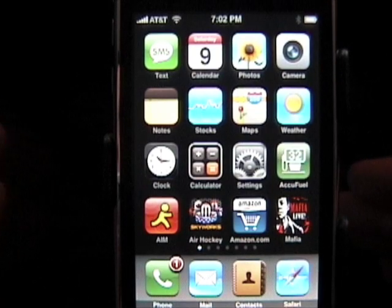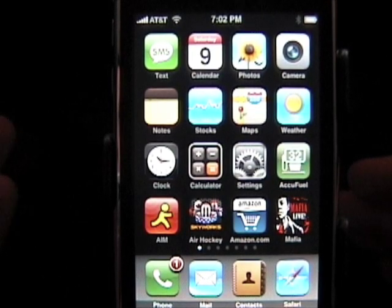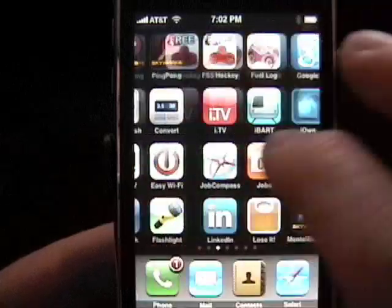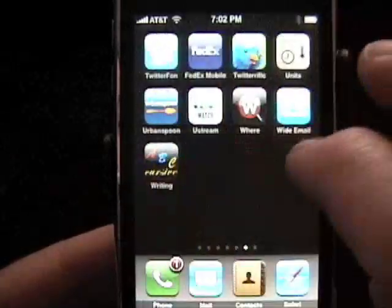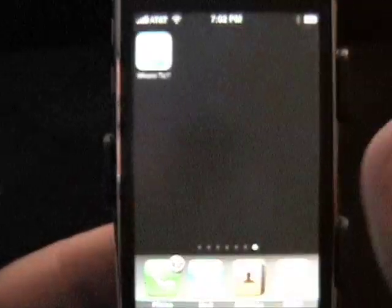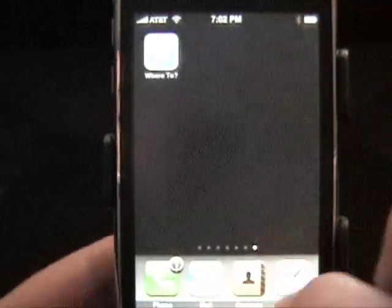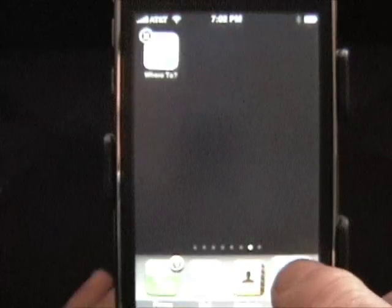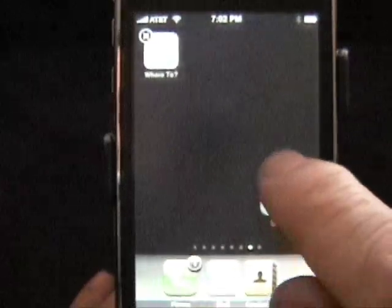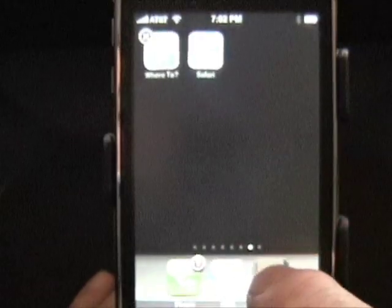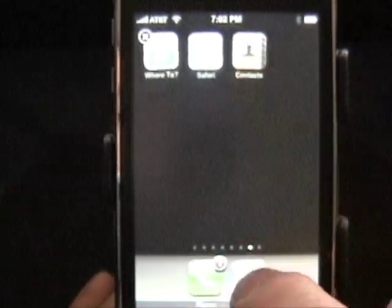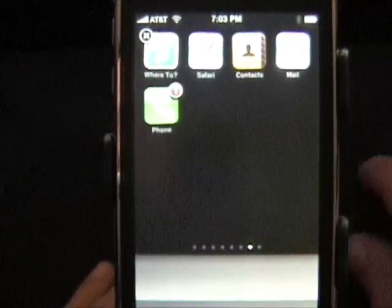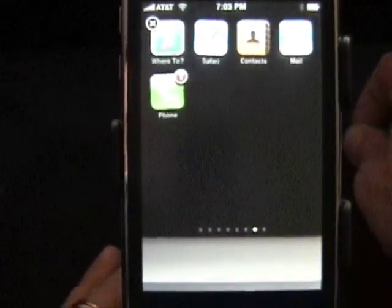Okay, here's what you do: you make a page of apps with basically no apps on it, and you take all your apps from the bottom — from the springboard — and move all those up there.